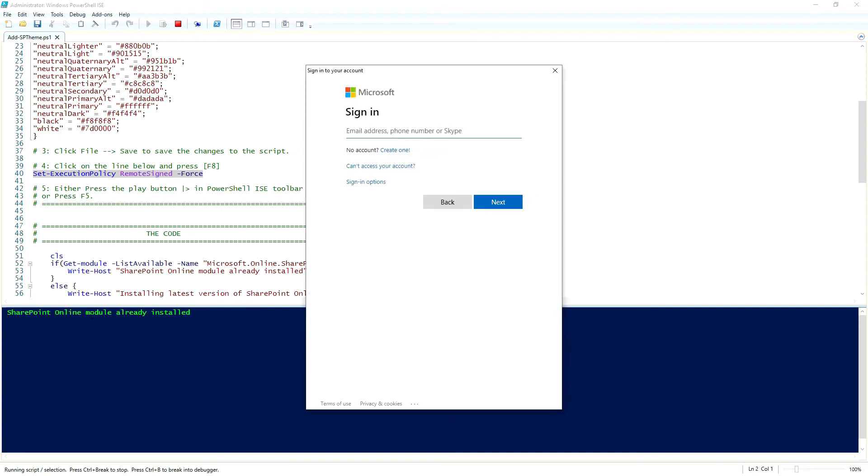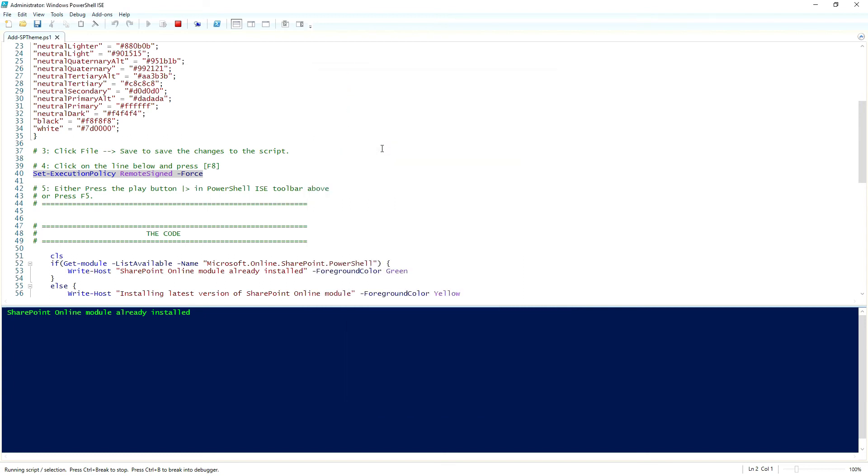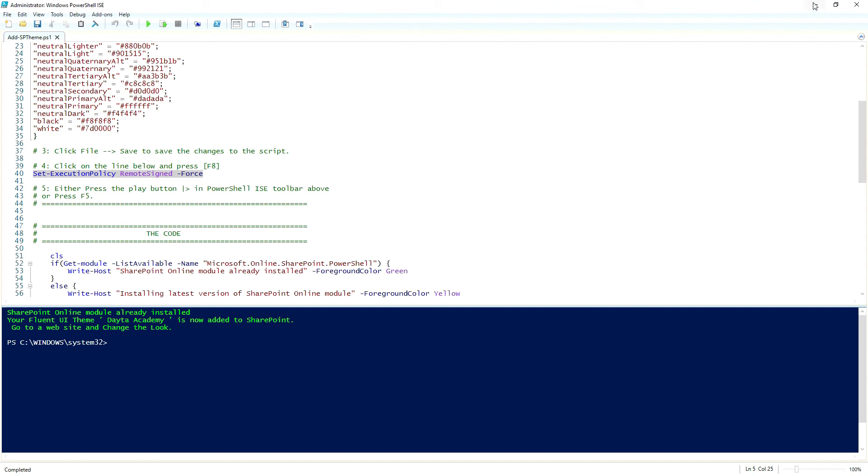It's told me that I've already got the SharePoint online module that it needs already installed. This actually installs all of the information it needs to connect to Microsoft 365. If you don't have it installed, it will install it for you automatically. And then it will ask you to log in. So you log in with the admin account that you use for SharePoint admin rights. And it says your fluent UI theme, Data Academy, is now added to SharePoint. Go to a website and change the look.